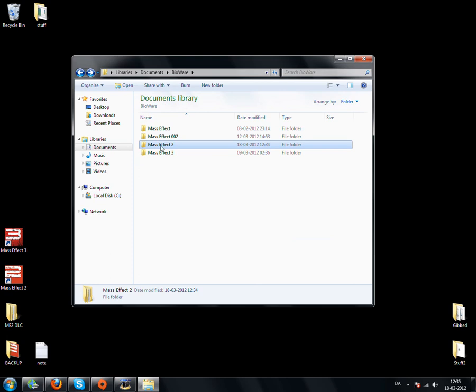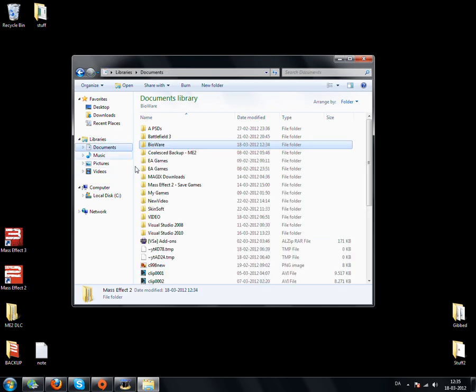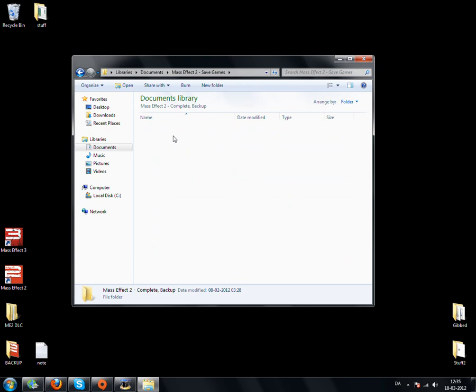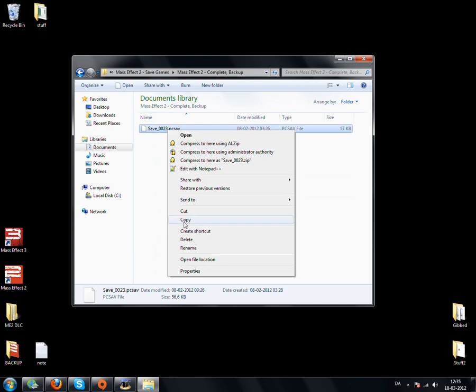So what you have to do is find your save game. Mine's right here. You can download the save game in the description.